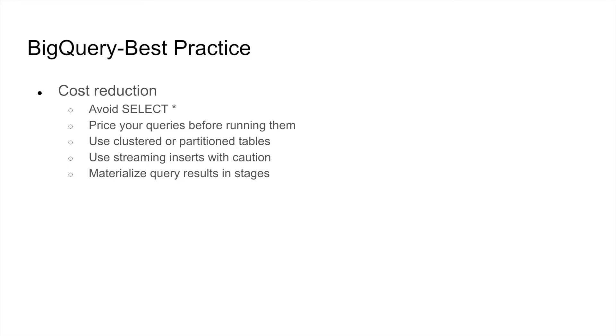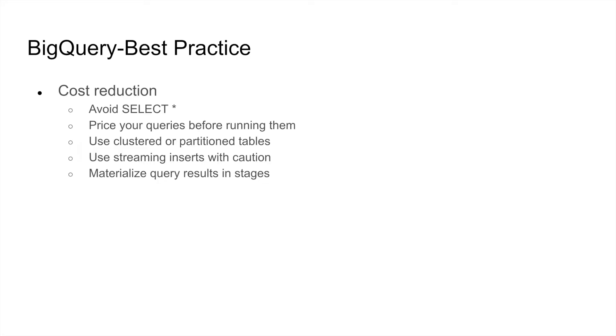If you are doing streaming inserts, use them with caution. They can actually increase your cost drastically. You should always materialize queries into different stages. So in case you are using a CTE and you're using it in multiple stages, it might make sense to materialize those queries before using them in multiple locations. BigQuery also caches query results.